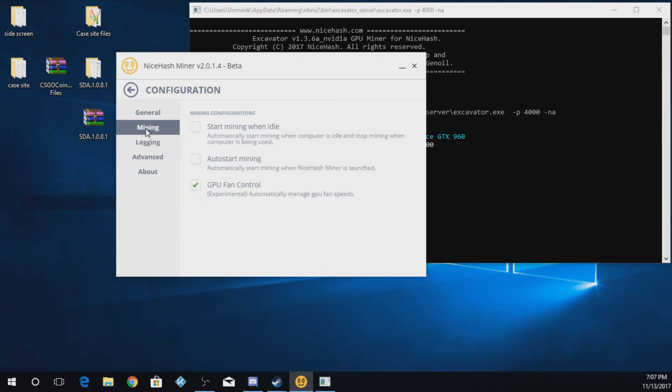Next option is mining. So for a lot of you, you can do like start mining when idle. So like whenever you leave your computer, it'll start mining and start making you money on the side.